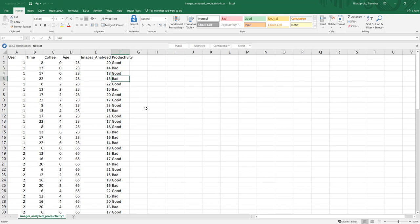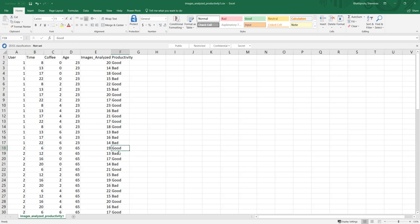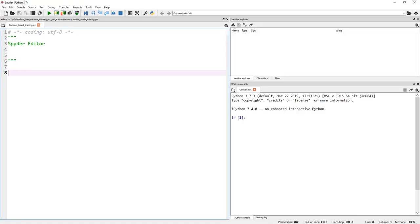This is the best data I could come up with. If you have real-life data, go ahead and work on your own data, but this should help us understand the implementation of Random Forest. In future, when we get data about a certain individual of certain age, having a certain amount of coffee, and working on images at a certain time, we should be able to predict whether the productivity is going to be good or bad. Now let's jump into the Spyder interface and start coding.